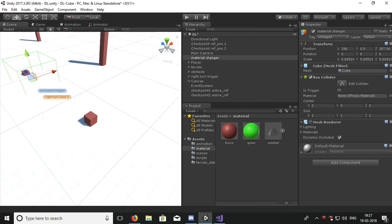Let's make it bigger and turn the mesh renderer off so it makes it invisible. Let's make it here so if our cube enters it, it changes some material. I have a new material in green color.